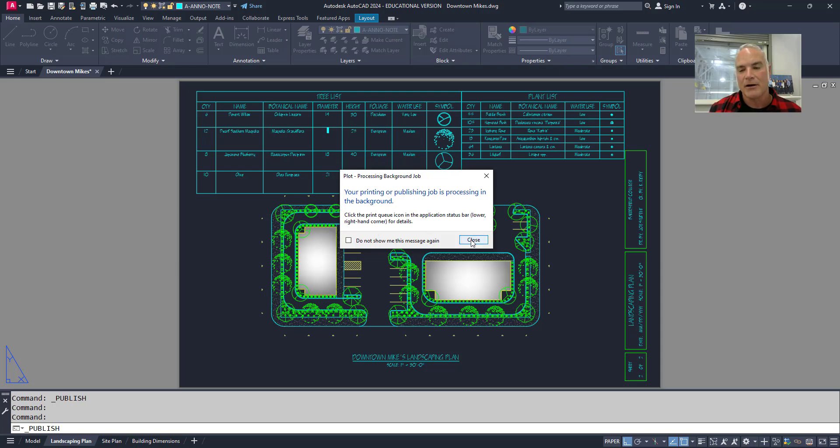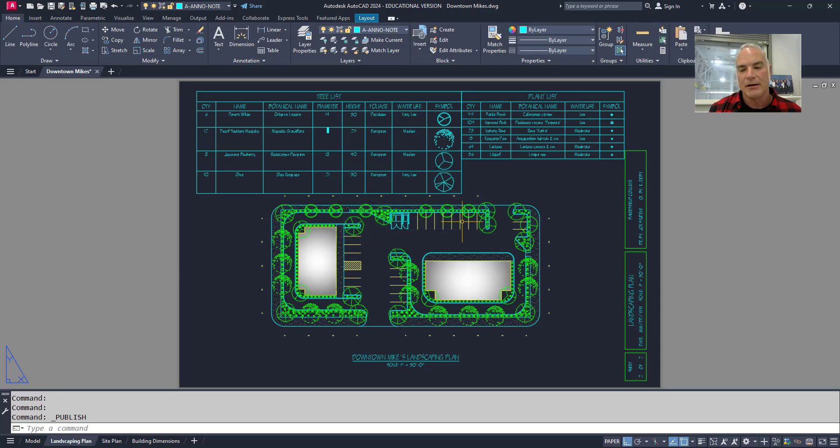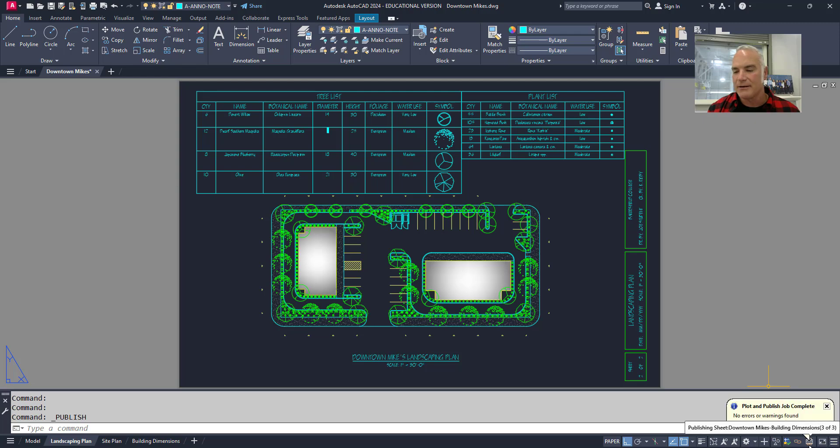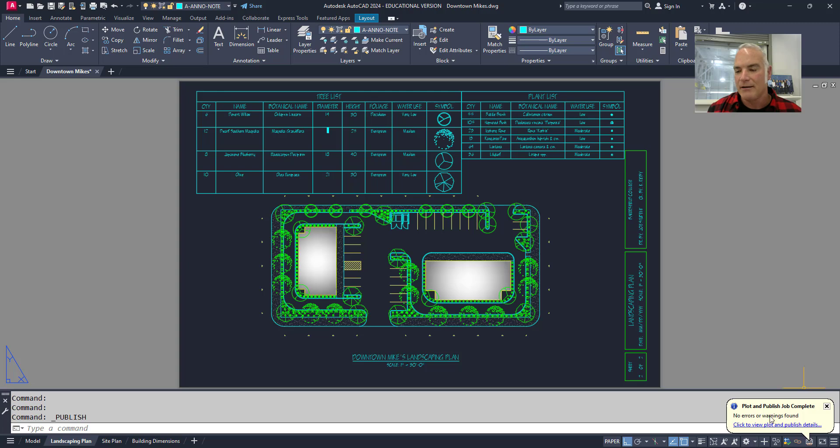And so now what it's doing is it's actually plotting in the background and it gives me this little message here. I'll choose close. So now I'm free to continue working, and you'll see that if you look down here in the bottom right hand corner, there's this little icon right here, and it just finished as I tapped on it. So it's saying hey, it's done.